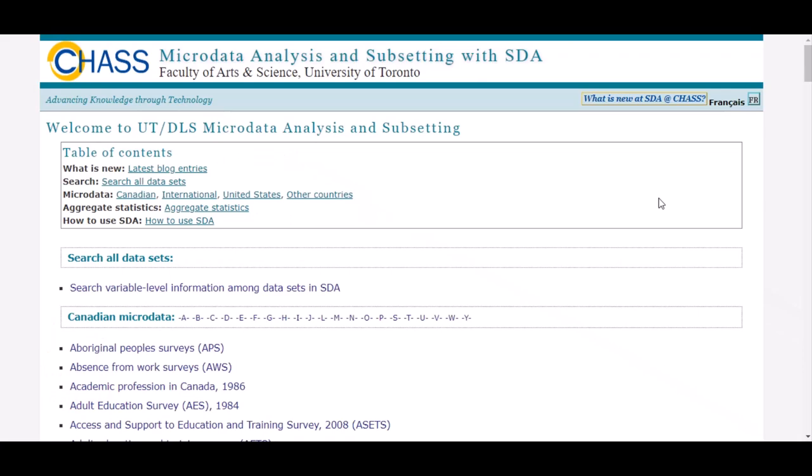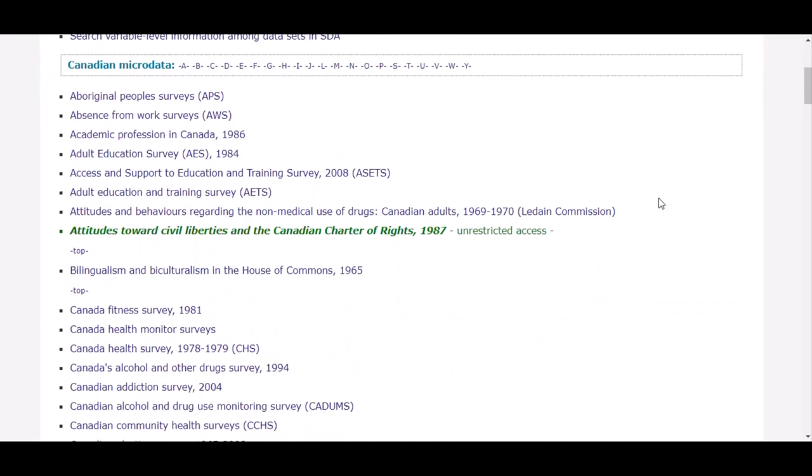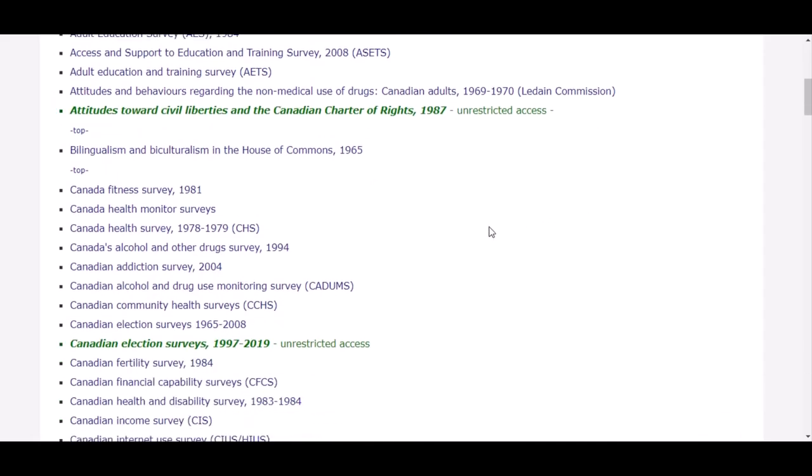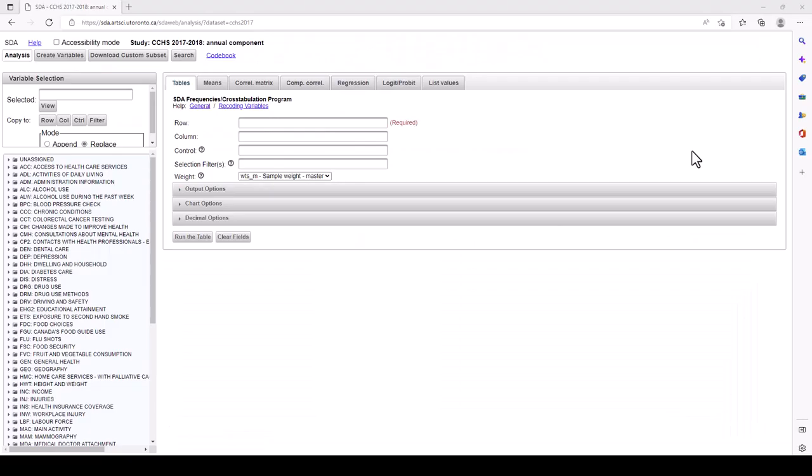And remember that, as noted in the previous video in this series, Accessing SDA at CHASS and Downloading Data, we will be working with the UTSDA interface, and you can find the link to that video in the description below. We're going to access the data for the 2017-2018 cycle of the Canadian Community Health Survey. The main data page is where you can view data without having to download it first. While this interface may seem confusing at first, the ultimate purpose is to create a table of the data you wish to see.